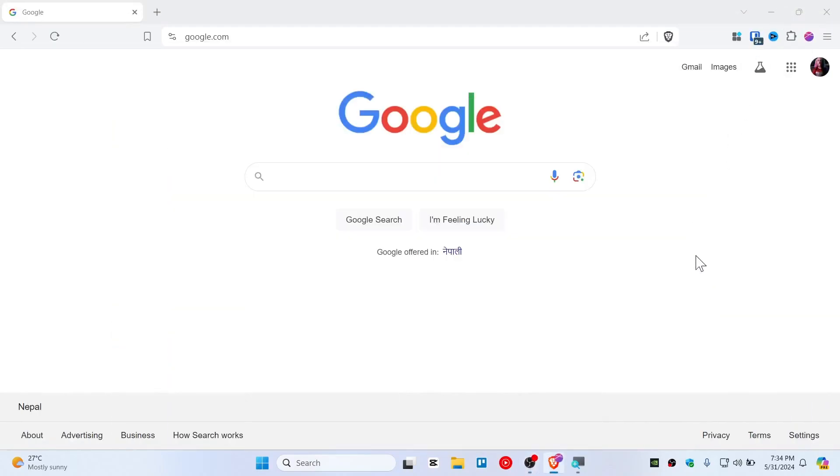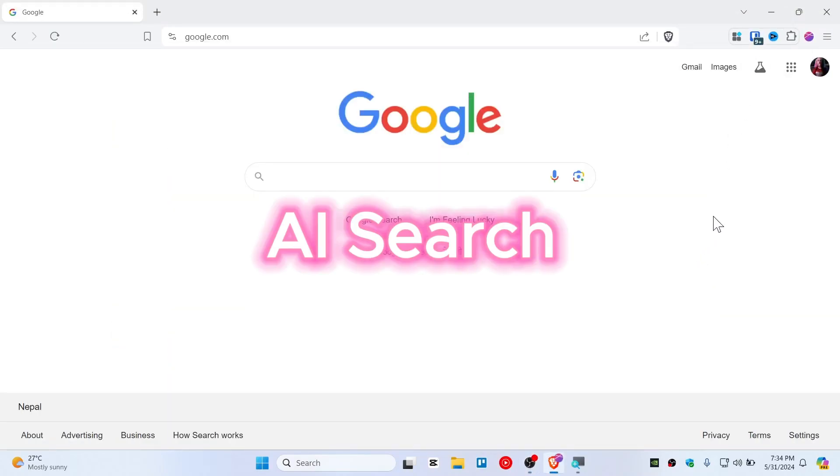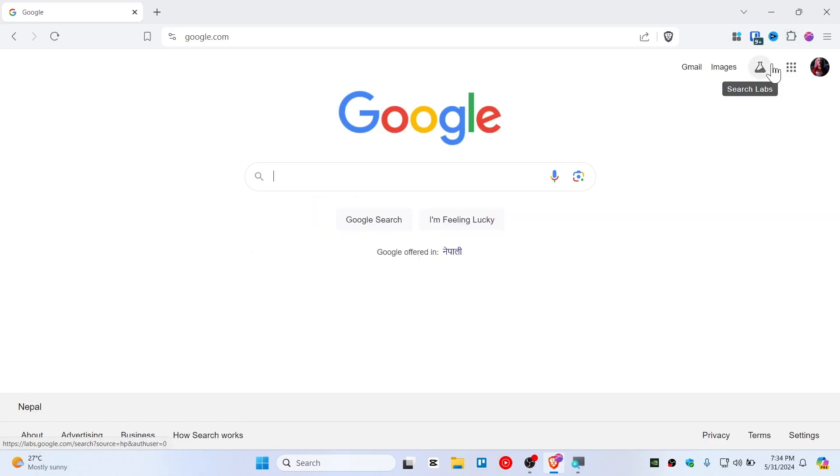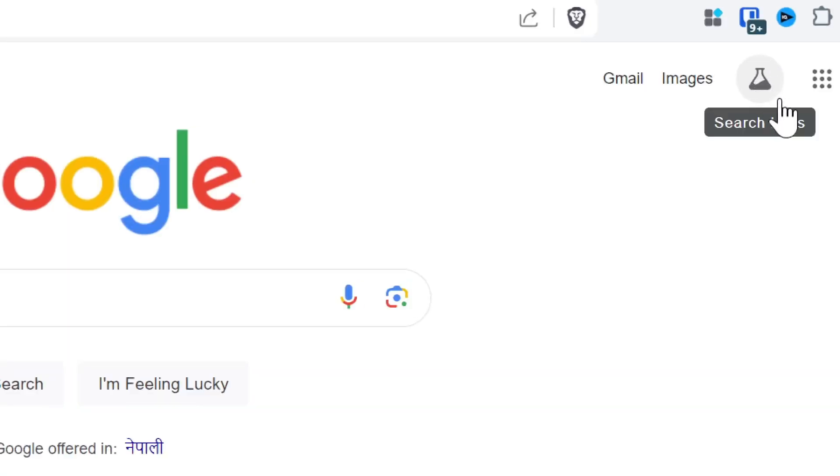In this quick tutorial I'm going to show you how you can turn on AI Search Labs. There is a Search Labs right now on your Google profile. You can see right here, this is Search Labs.